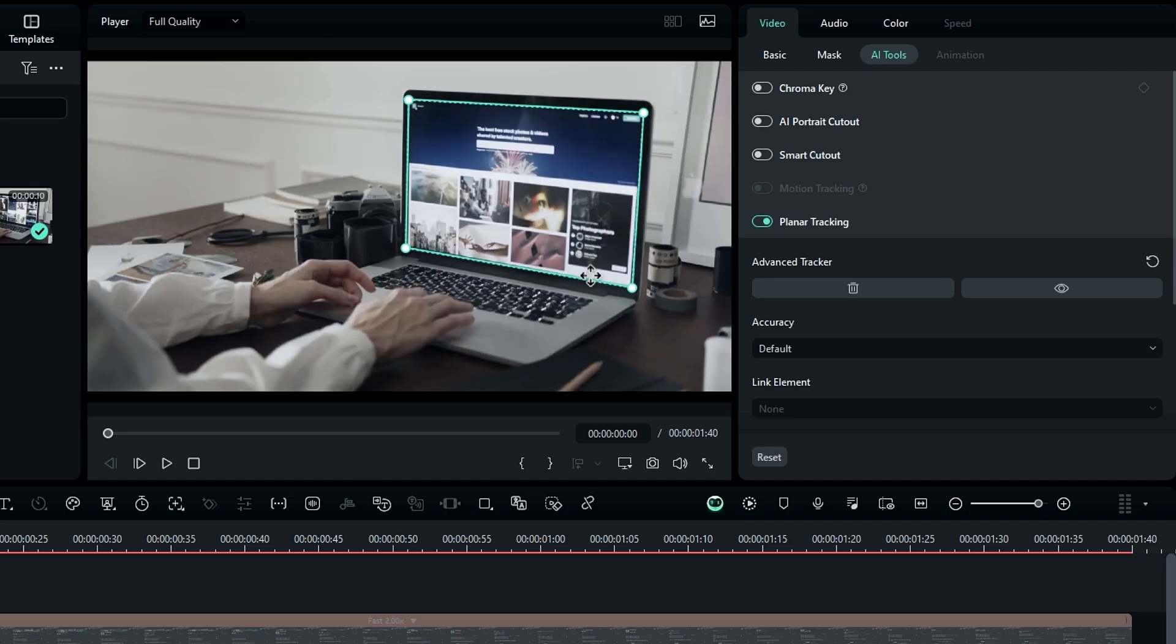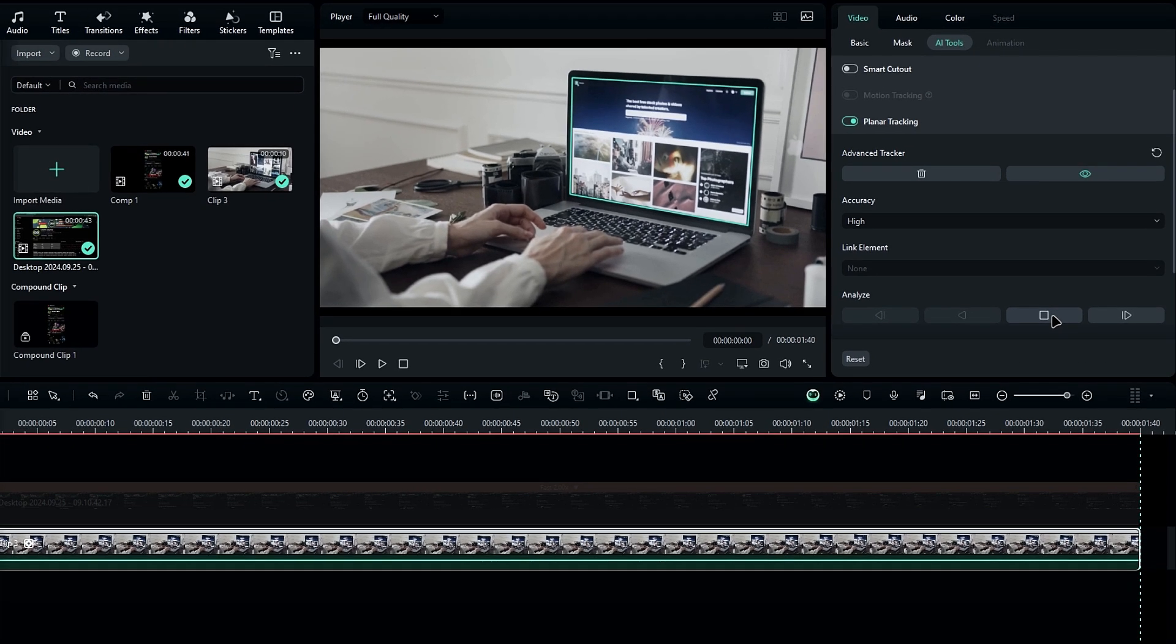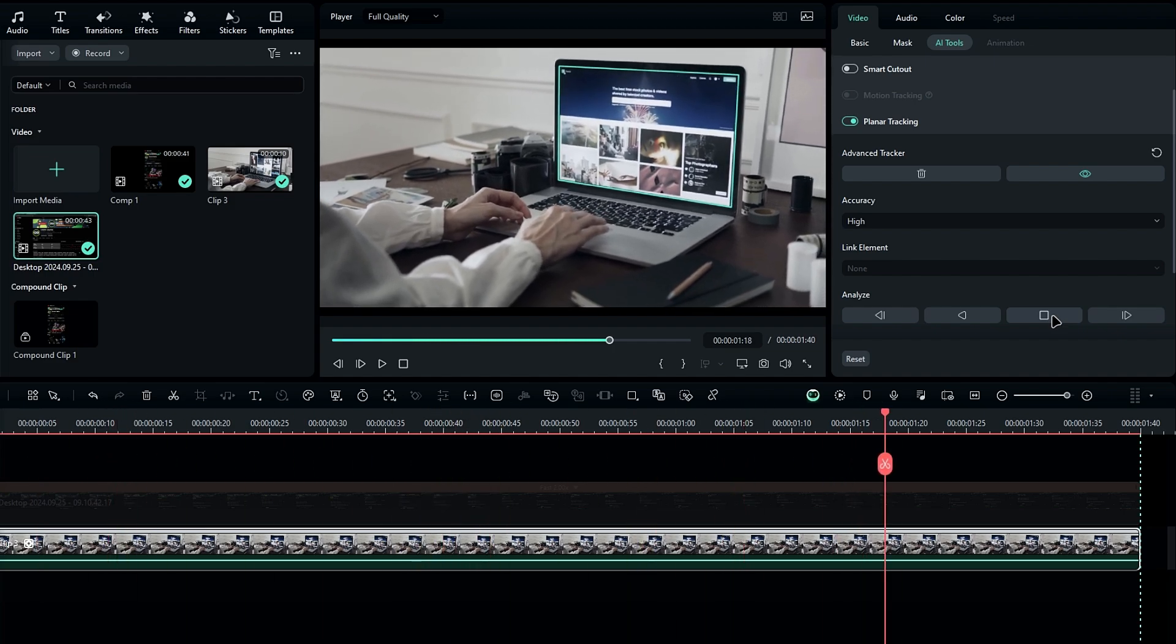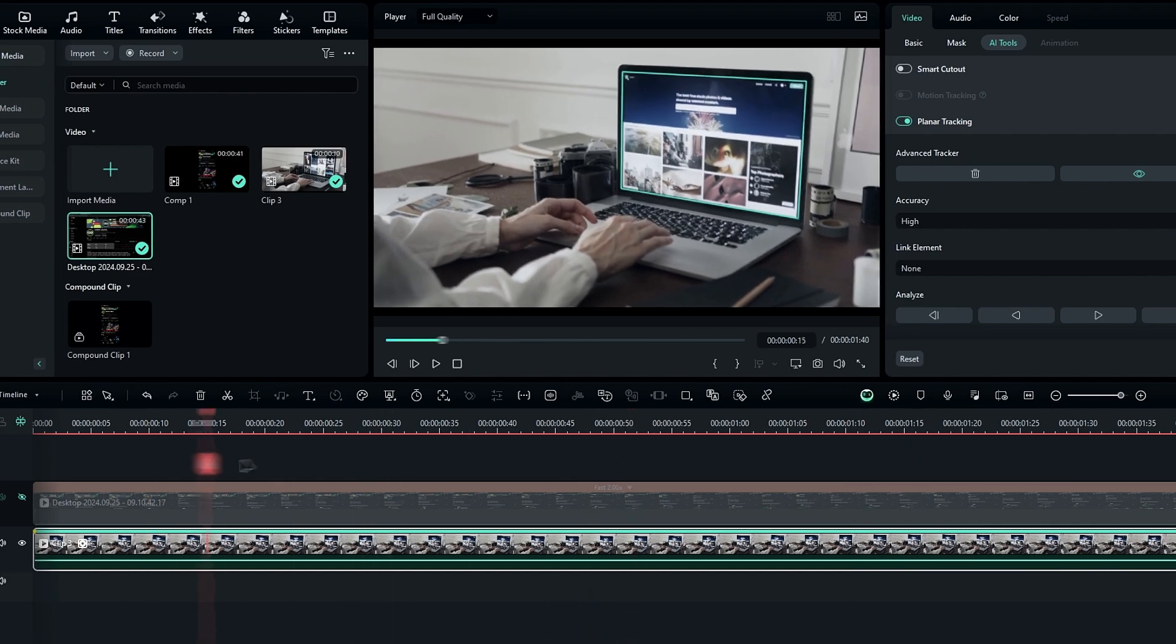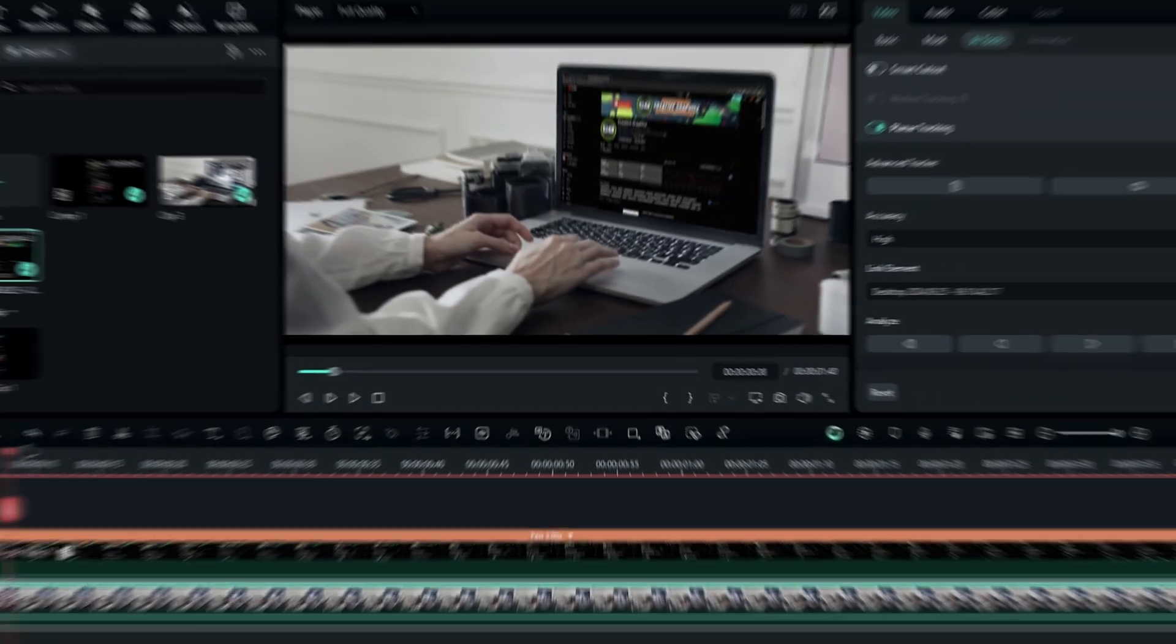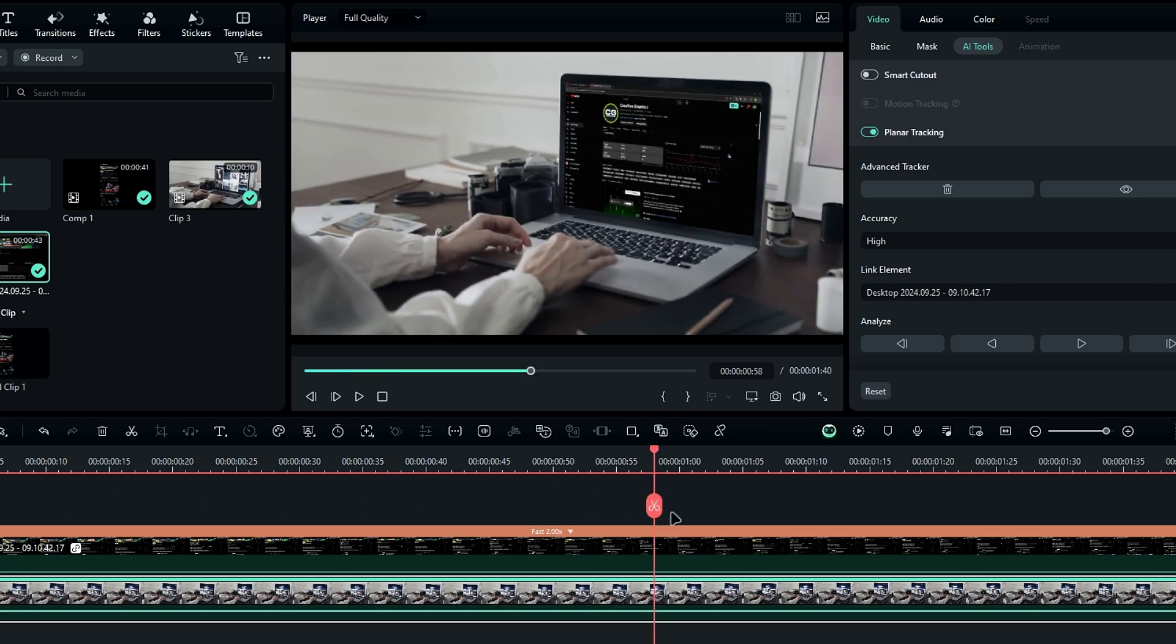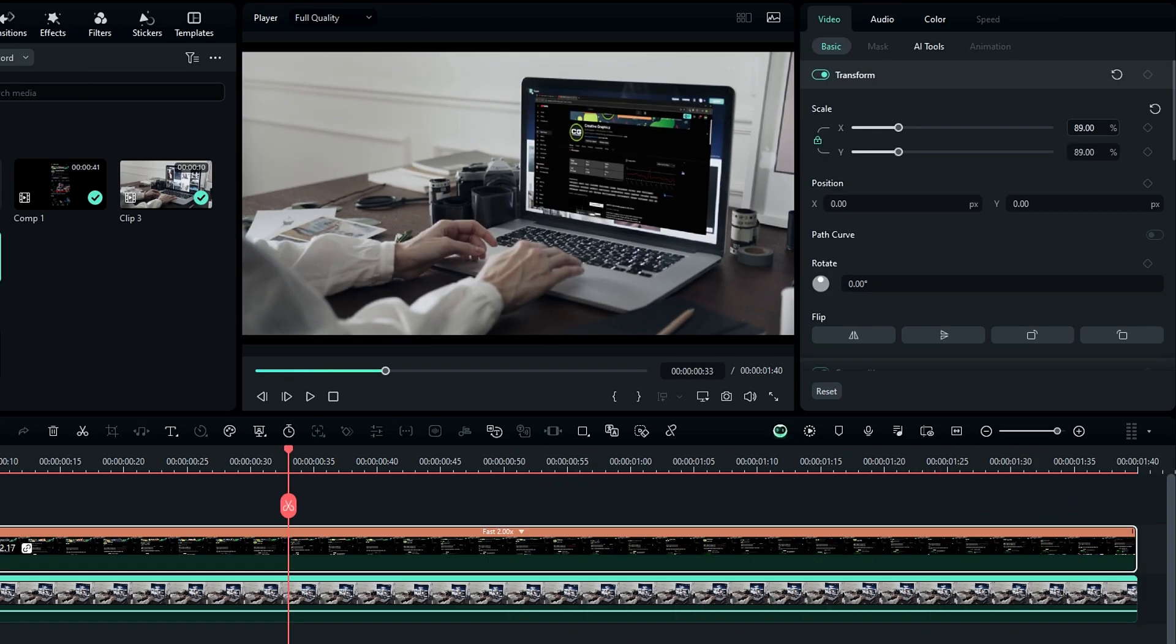After placing the tracking box, go to the settings and here you can adjust the accuracy as you need. So I set it to high. After that, click this button to start tracking. Once it's tracked, link your screen recorded clip and it will automatically attach to the laptop screen. It's a very useful and powerful tool and one of my personal favorites in Filmora 14.